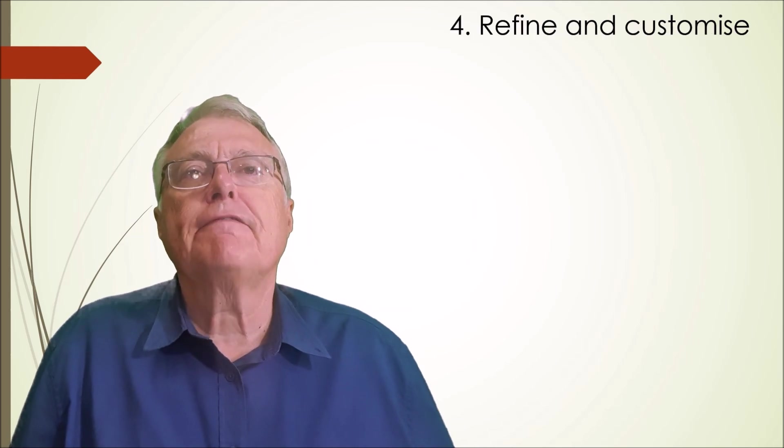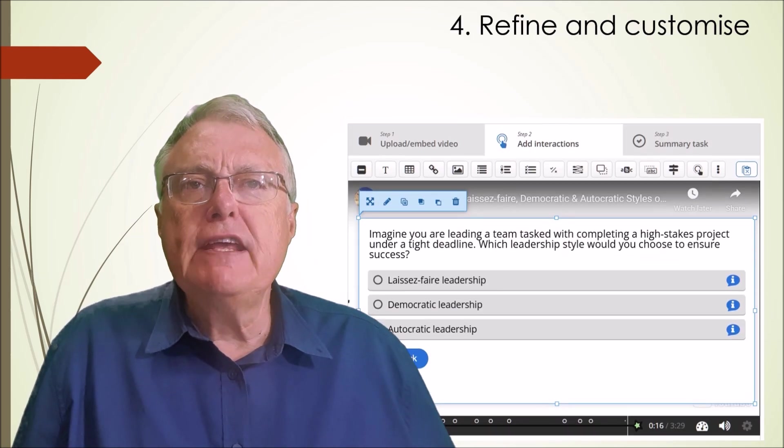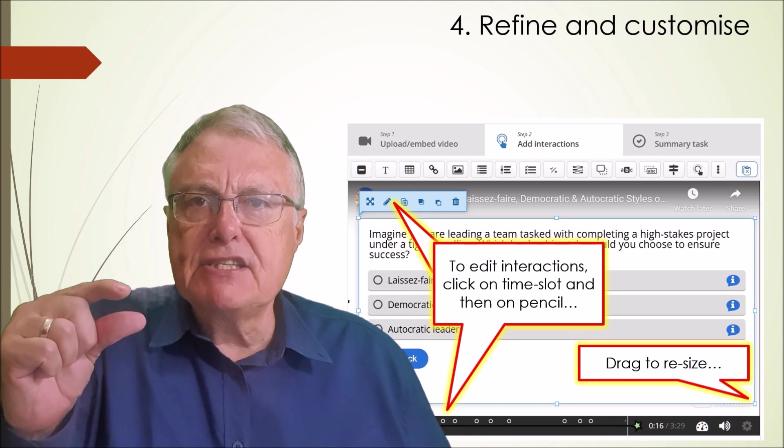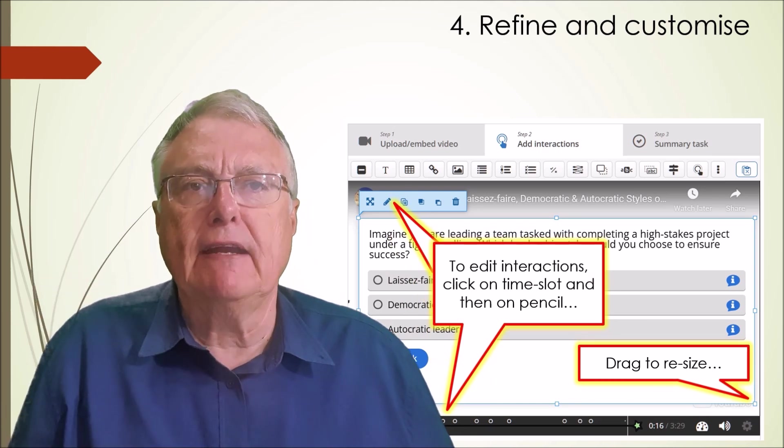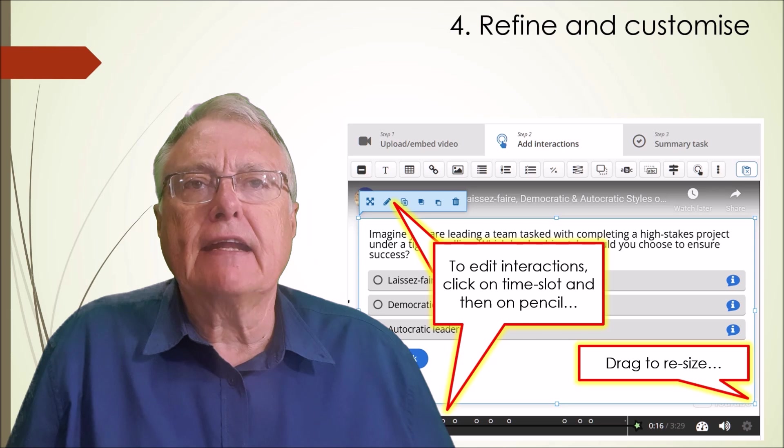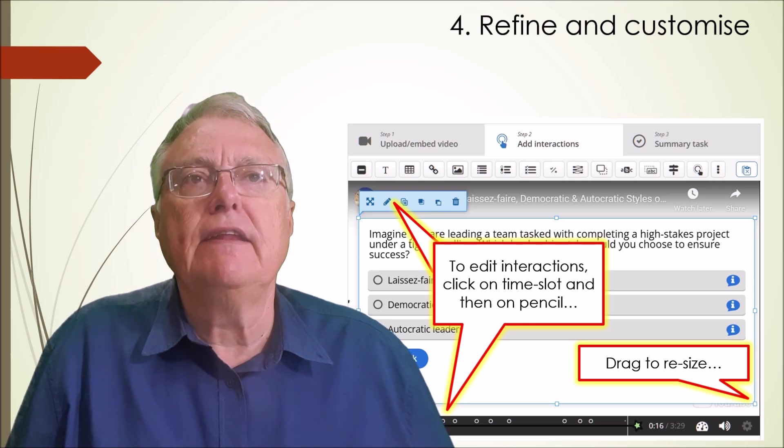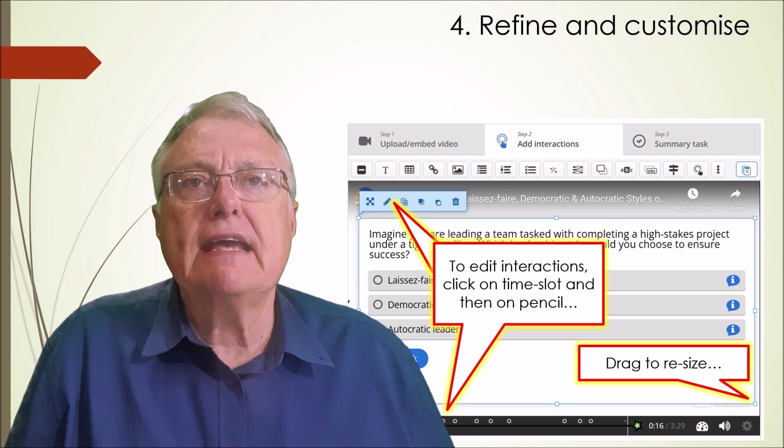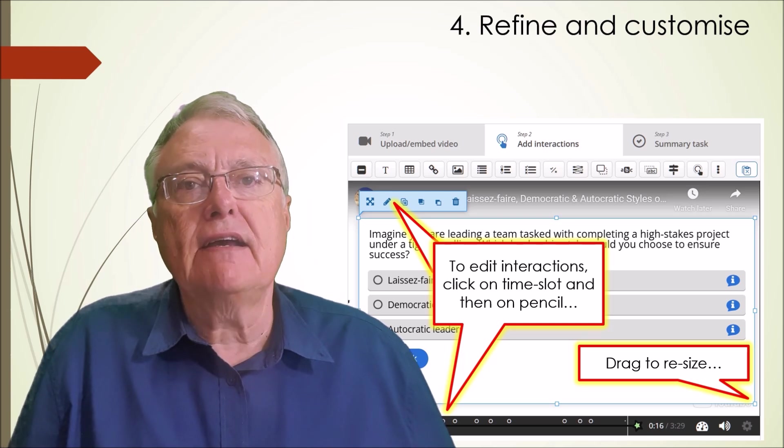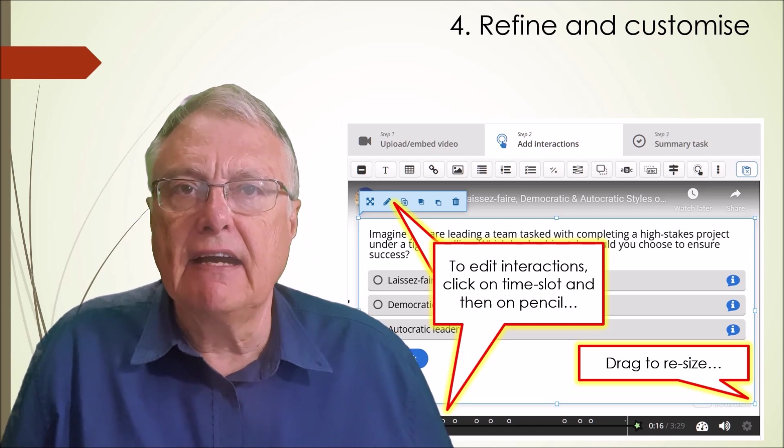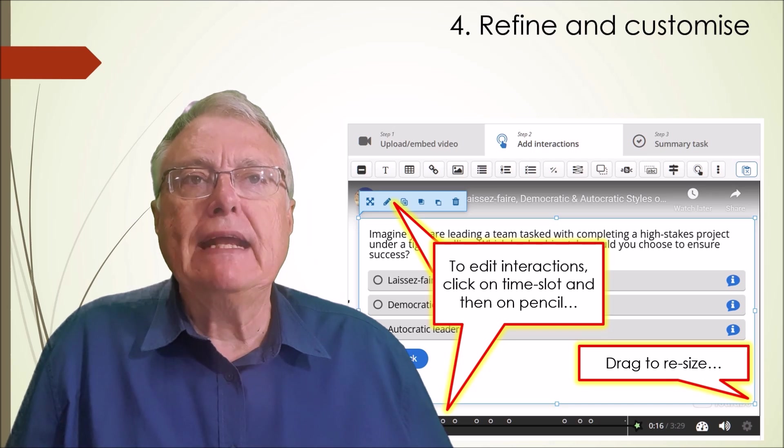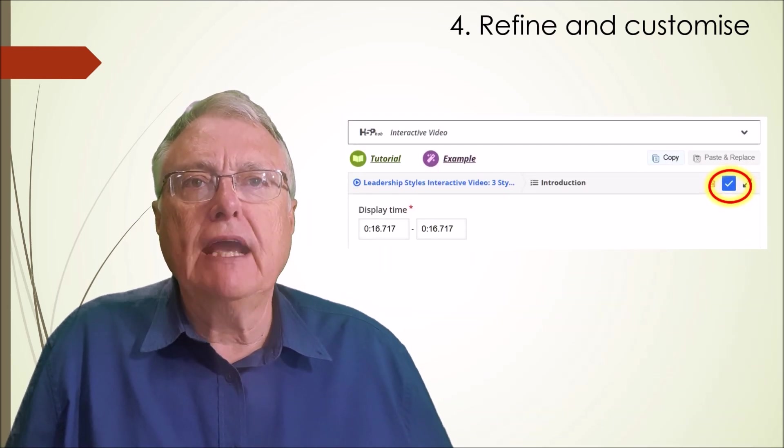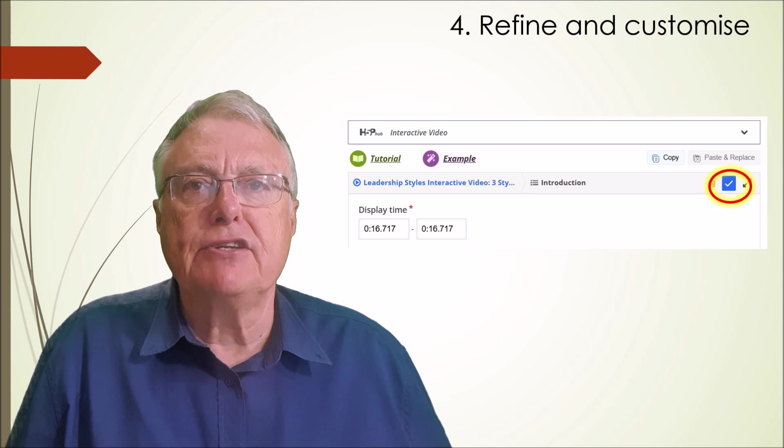Step 4: Refine and customize. Ensure the interactions appear at precise moments in the video for maximum relevance. You can edit an interactivity by clicking on it in the edit environment and selecting this edit button. You can resize by dragging these resize handles. Remember to click done from time to time to get H5P to save your changes.